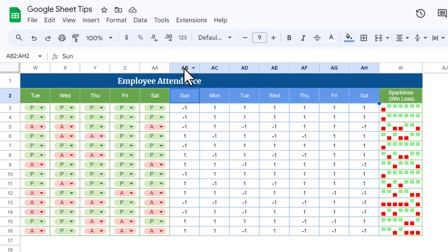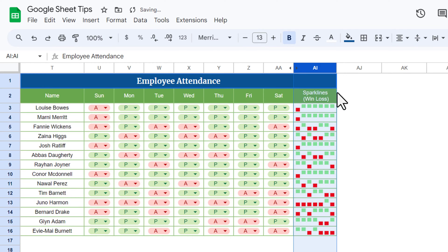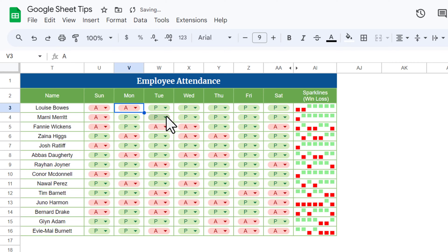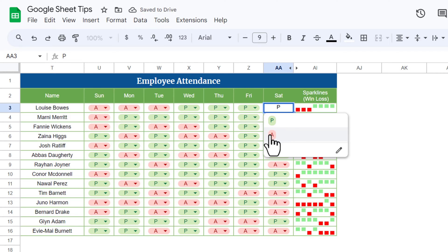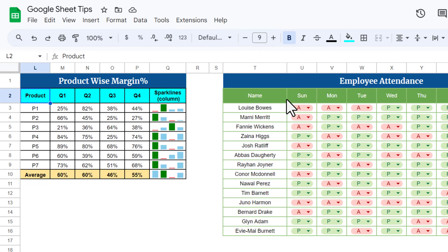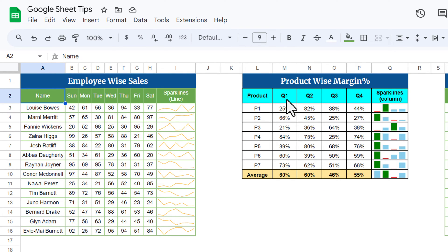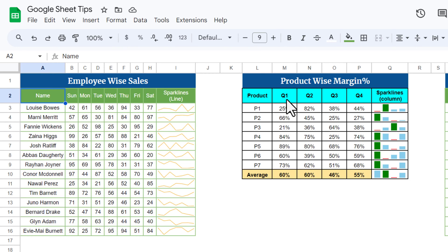Now we can hide the helper columns — select them, right-click, and hide. Now if I mark an employee as absent, a red dot appears. Mark another absent, another red dot. Mark absent on the last day, and one more red dot appears. That is how you can use sparklines in Google Sheets — in your daily reports or business dashboards to make them more readable and analysis-friendly. Please hit the like button and subscribe for regular updates. Thank you for watching!